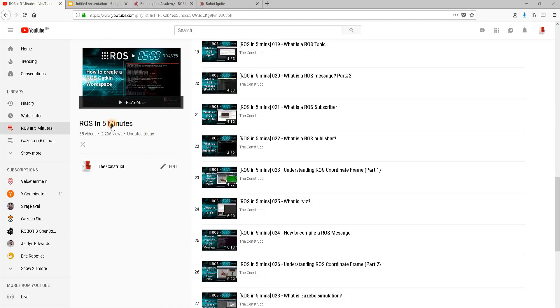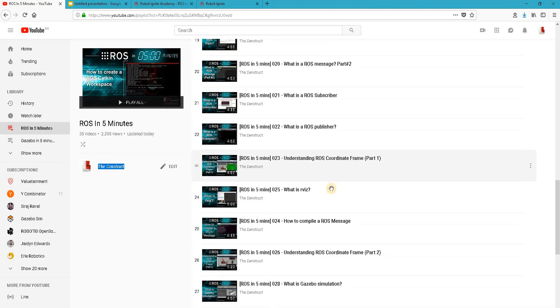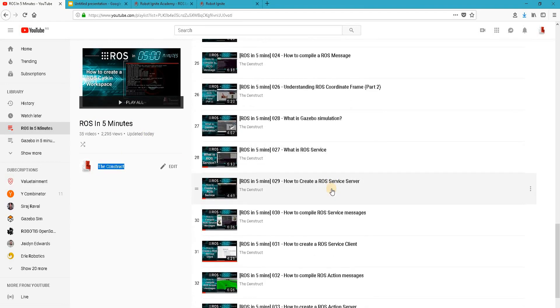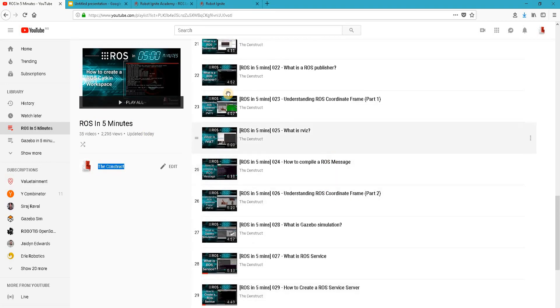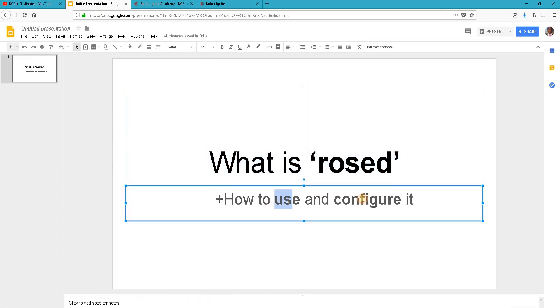Hello ROS developers, welcome to the ROS in 5 minutes video series by The Construct, your channel for everything ROS. I'm Baya Dea Daryola and in this video we'll be looking at what is ROS head and then how to use and configure it.